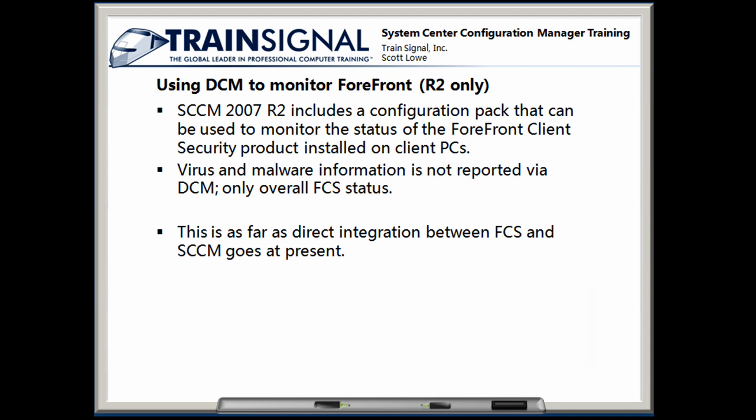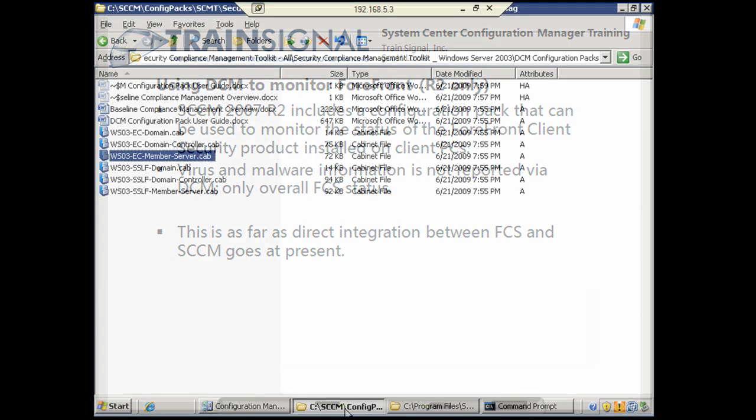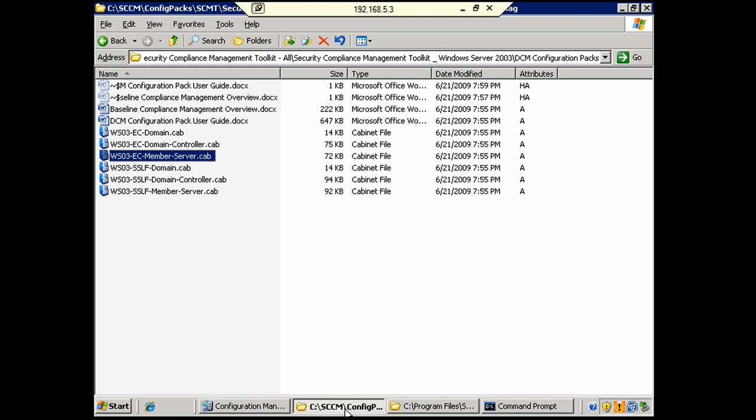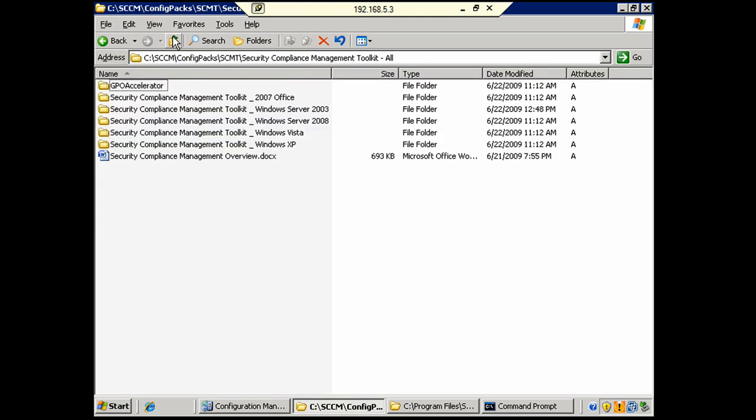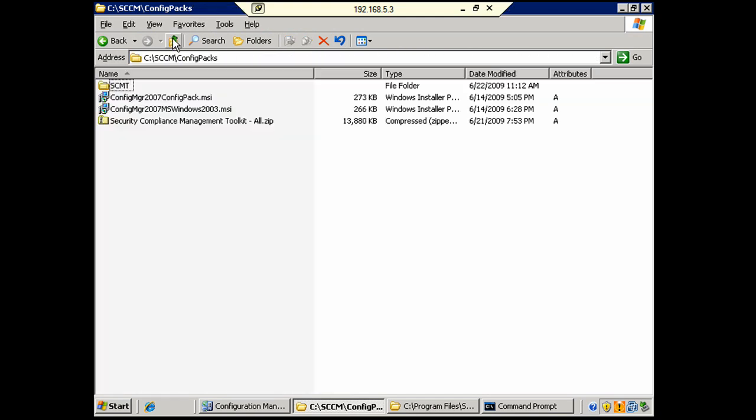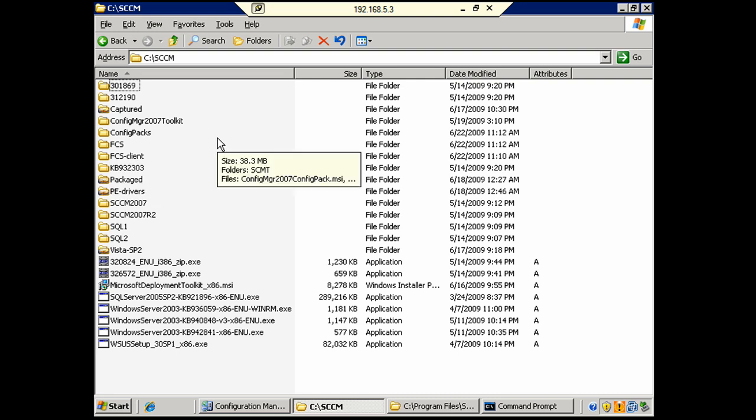So, I'm going to go back to the server, and we're going to work some magic. Now, if we come back up, you're going to see that I have a couple of folders in my SCCM folder. This is a folder, kind of my catch-all for everything. I've installed the Forefront Client Security on DC1 and on SCCM1, not on DB1, and that was very much on purpose.